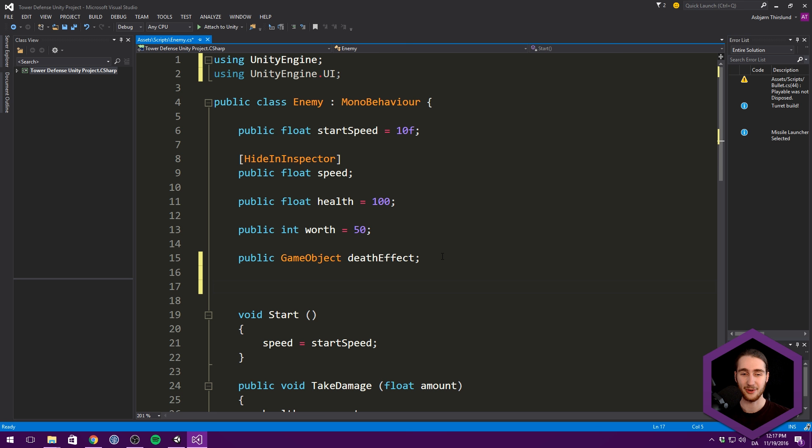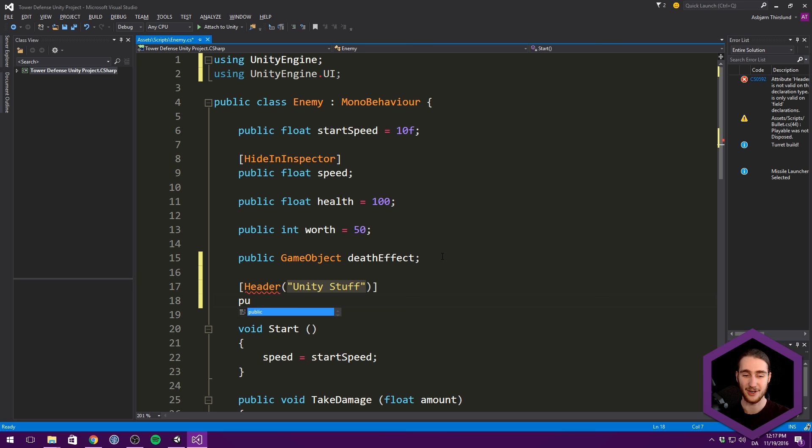Let's also group these variables together. We have a lot of stuff that controls parameters on the enemy. We have a death effect that we want to be different for each enemy. And then we have a reference to a UI element that we want to be the same for all enemies. So let's make a header that says Unity Stuff. And let's make this a public image. We're going to call this our health bar.